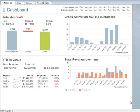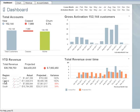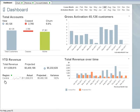First, we'll start on the dashboard and take a look at activations. Let's start by selecting central region from the year-to-date revenue chart to filter the data down to the central region.